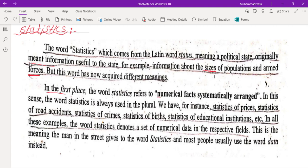In this sense, the word statistics is always used in the plural. We have, for instance, statistics of prices, statistics of road accidents, statistics of crimes, statistics of births, statistics of educational institutions, and so on. In all these examples the word statistics denotes a set of numerical data in the respective fields.